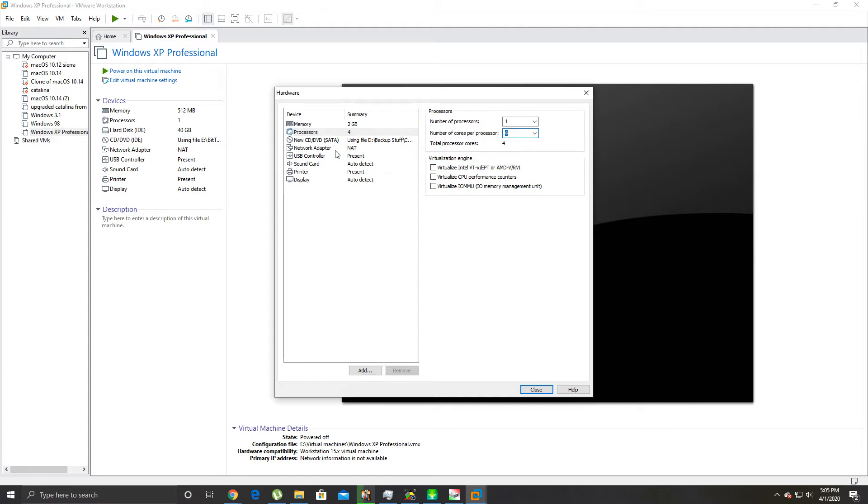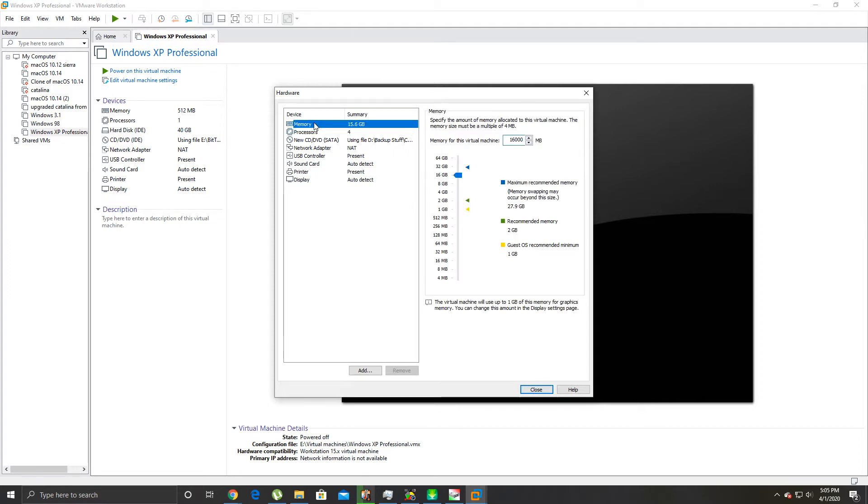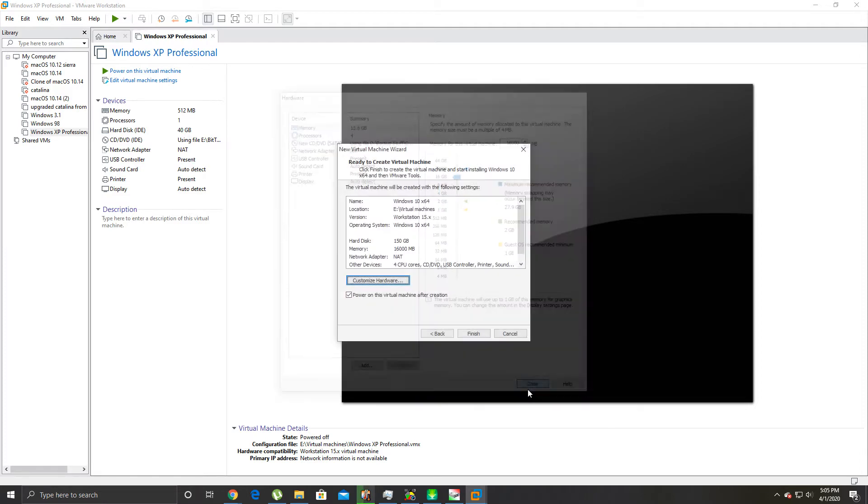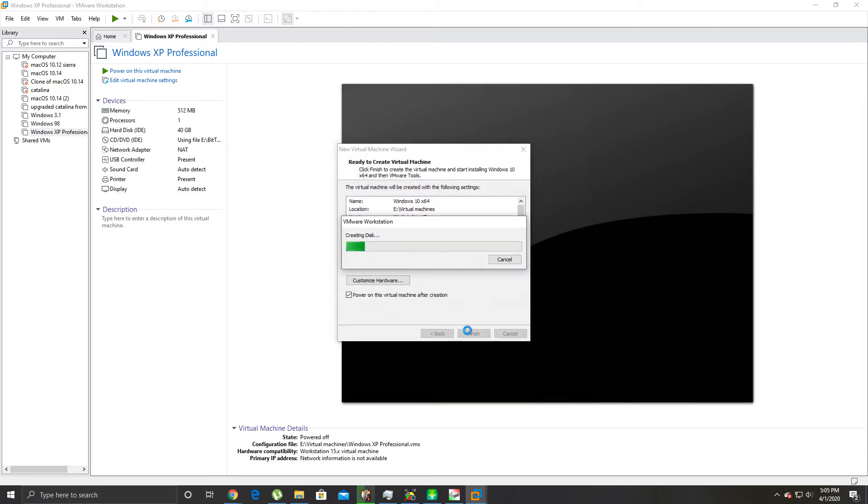We're gonna set the RAM to 16 gigs of RAM, because I have 32. Should be pretty safe to set it to half of whatever your RAM is. And then you just click Finish, it's going to create the disk.